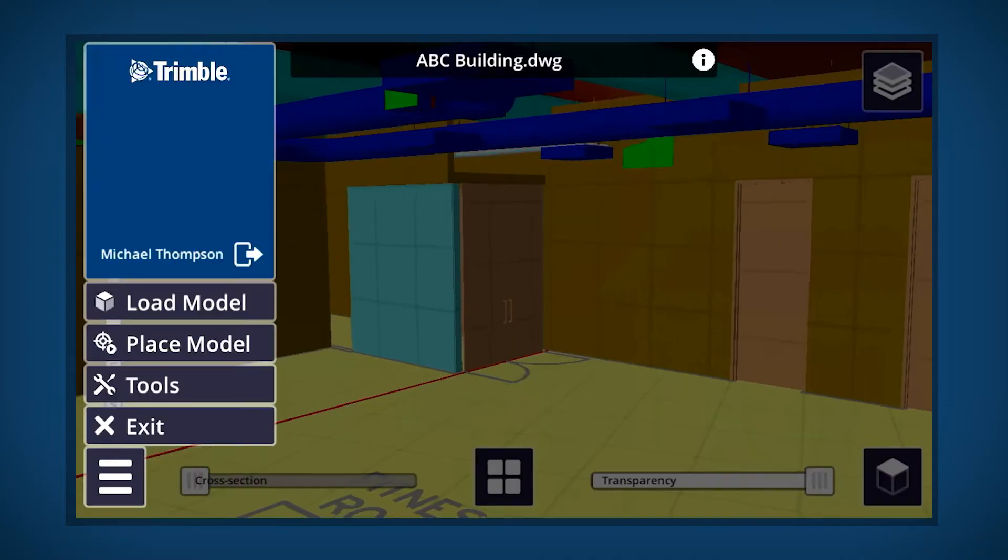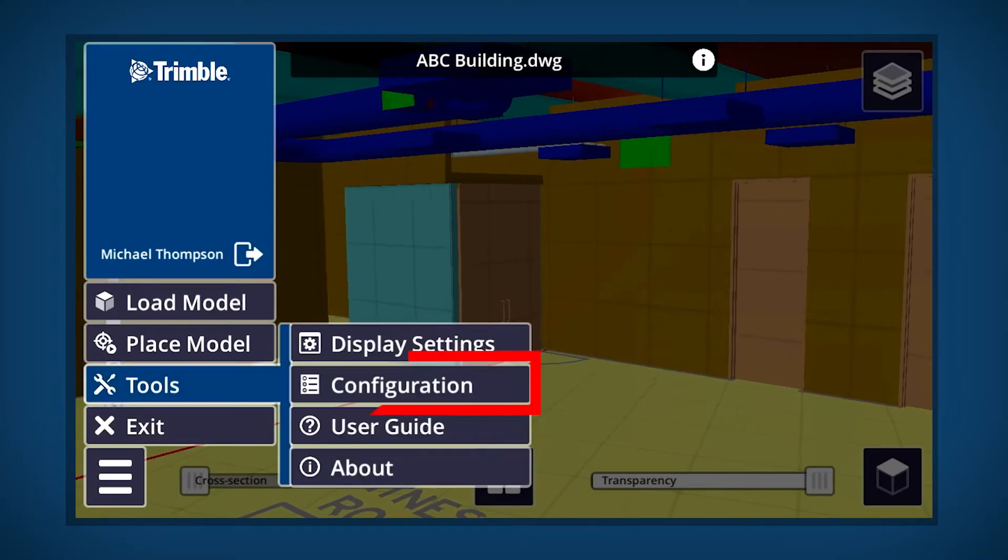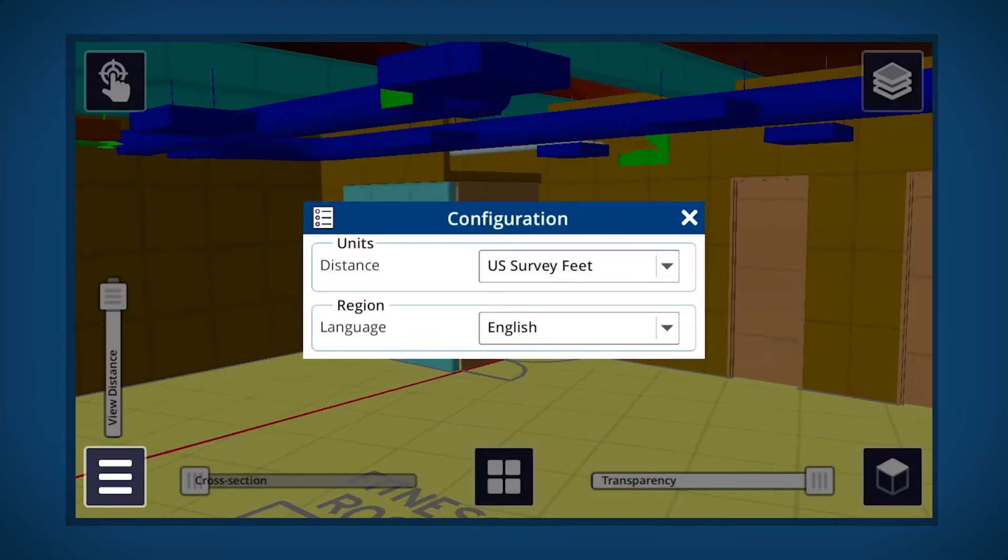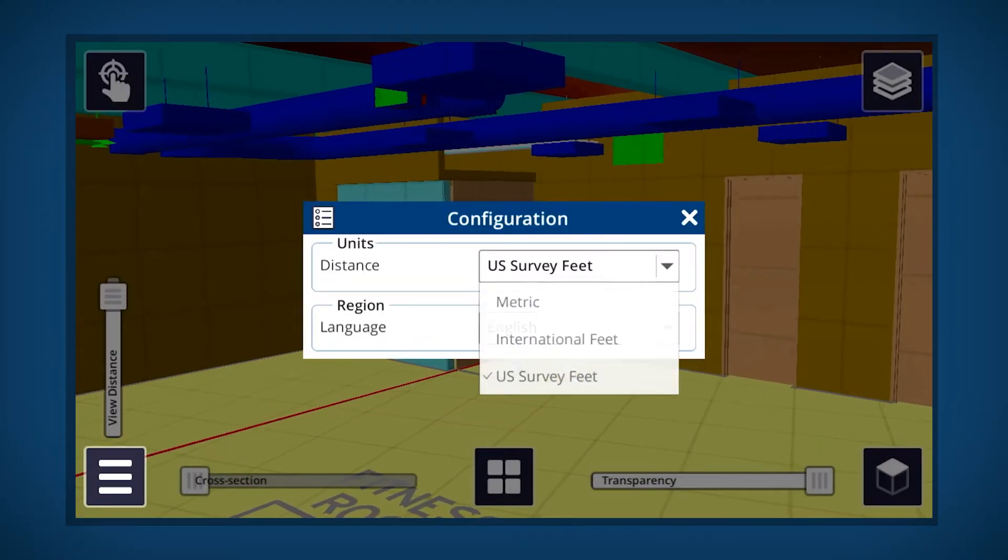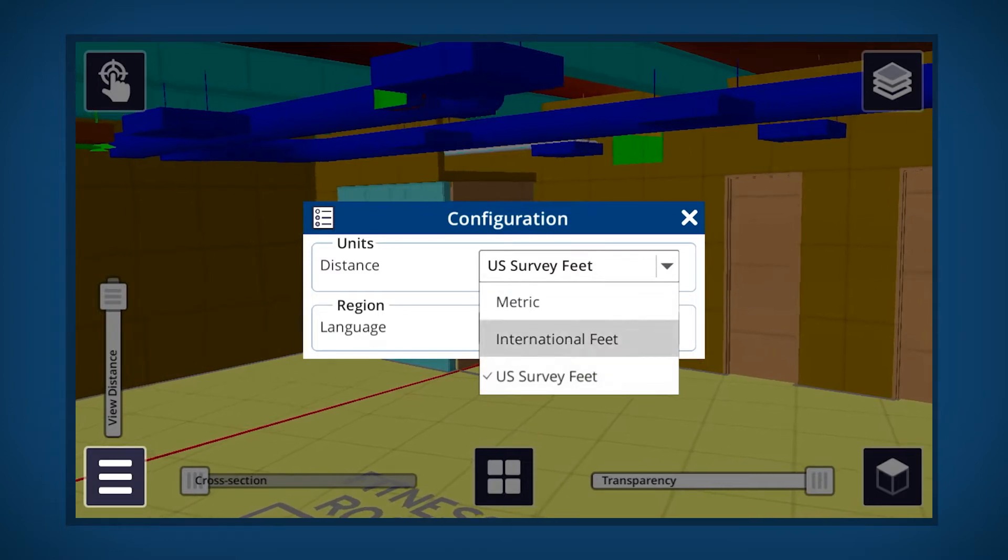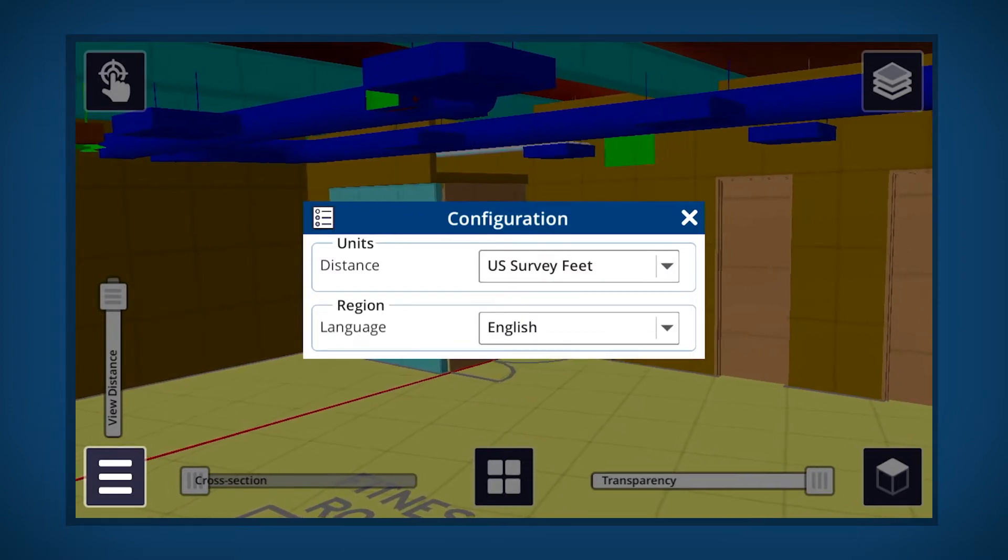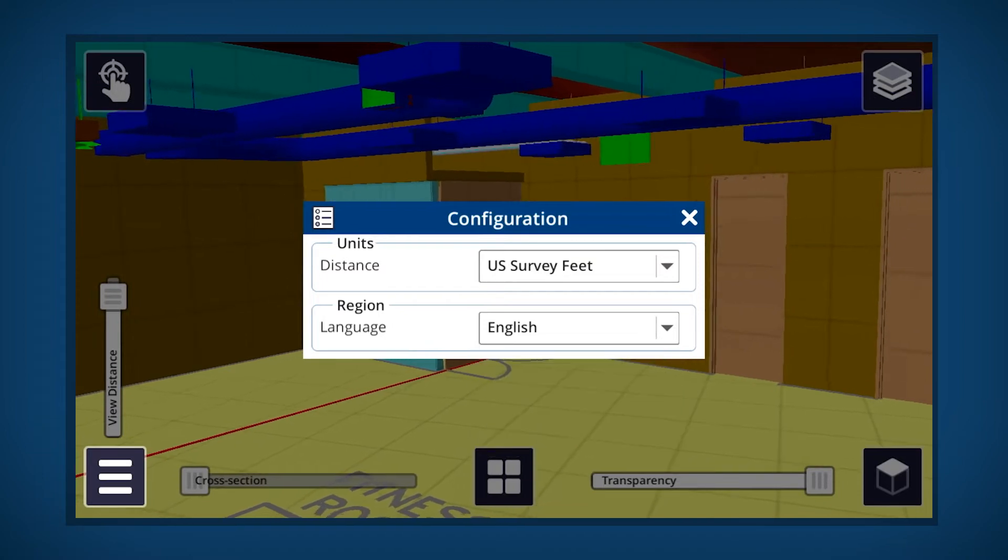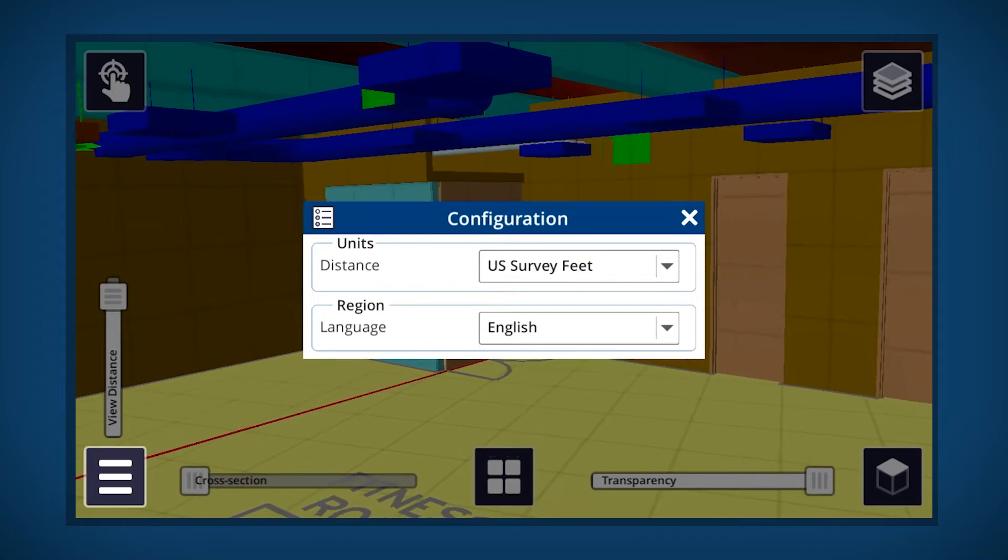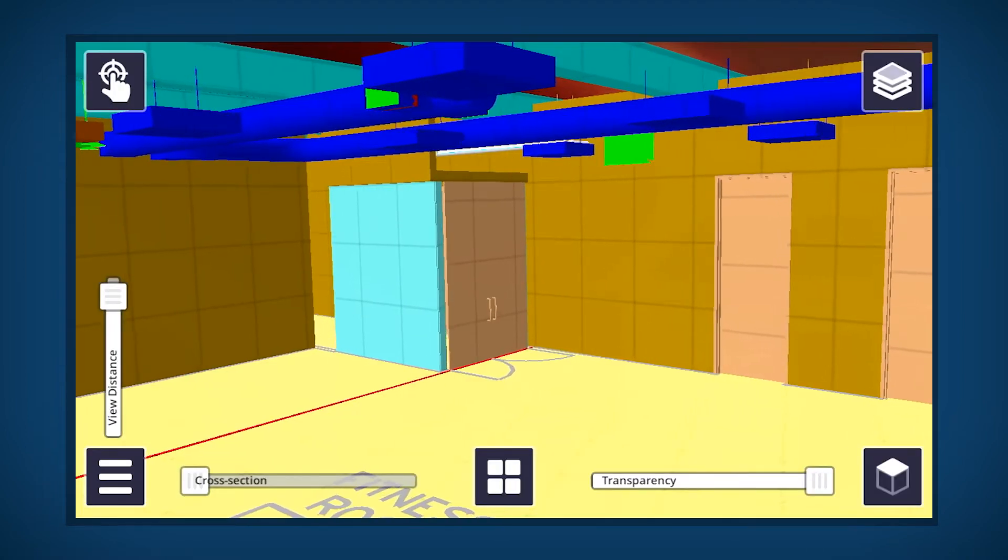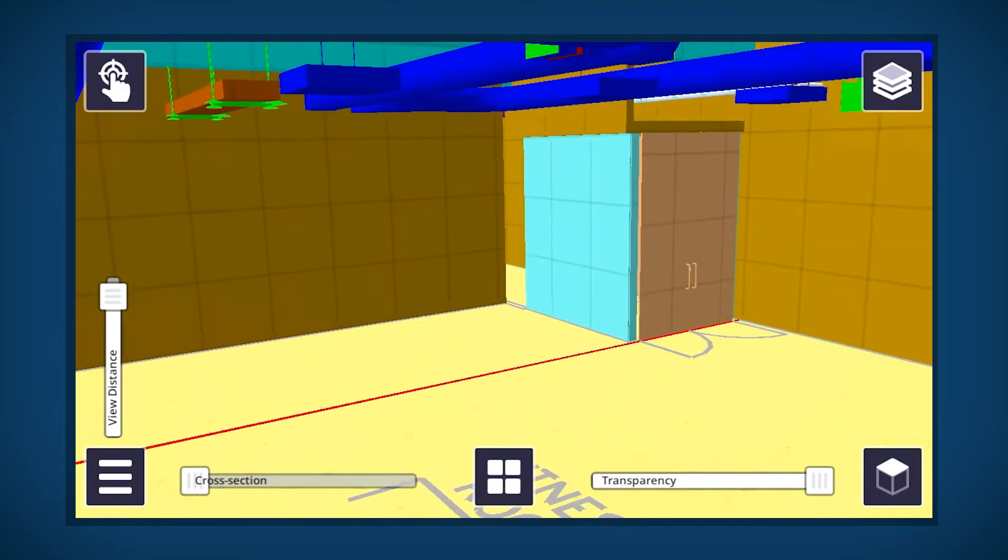Next, you'll want to review the configuration settings. Units can be viewed in metric, international feet, and survey feet. ConnectAR supports a range of languages, which can be selected in the Region drop-down. Click the X to close the configuration window.